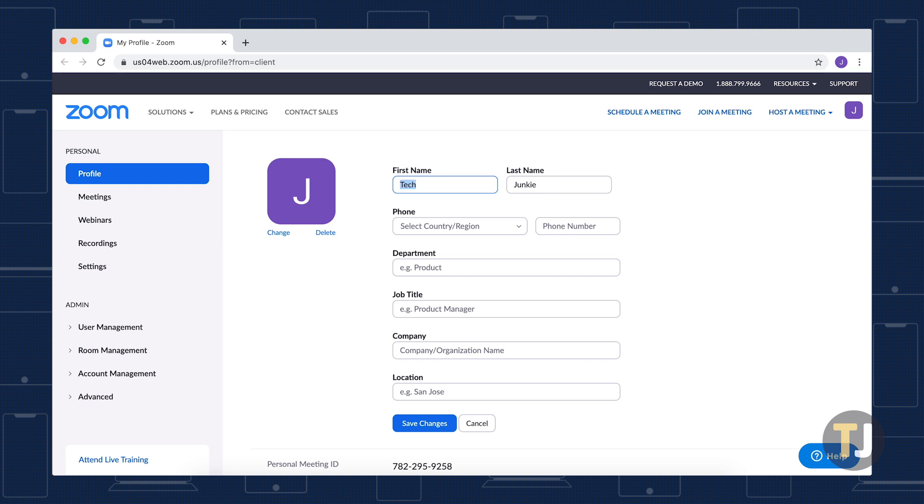If you want, you can also change, update, or add your phone number, department, job title, company, and location to your Zoom account, all within your profile page.